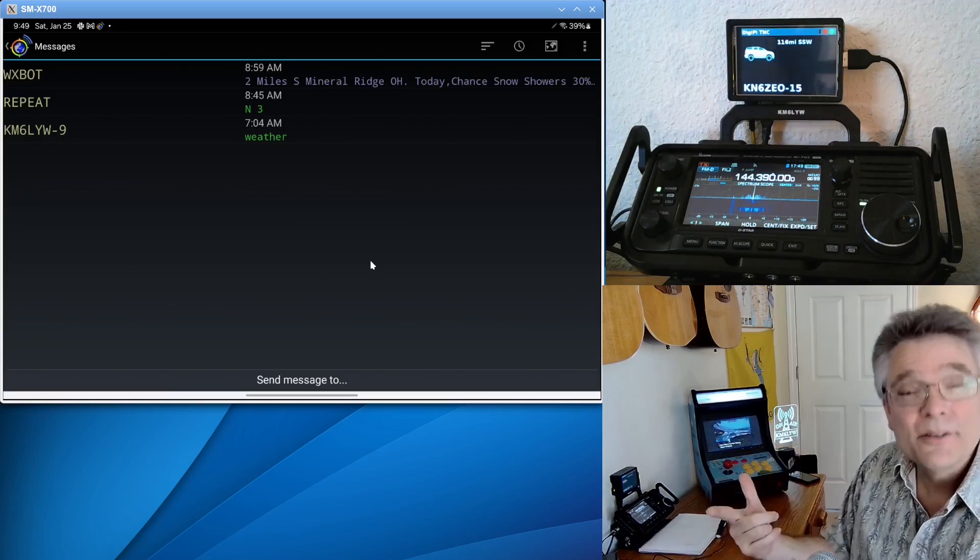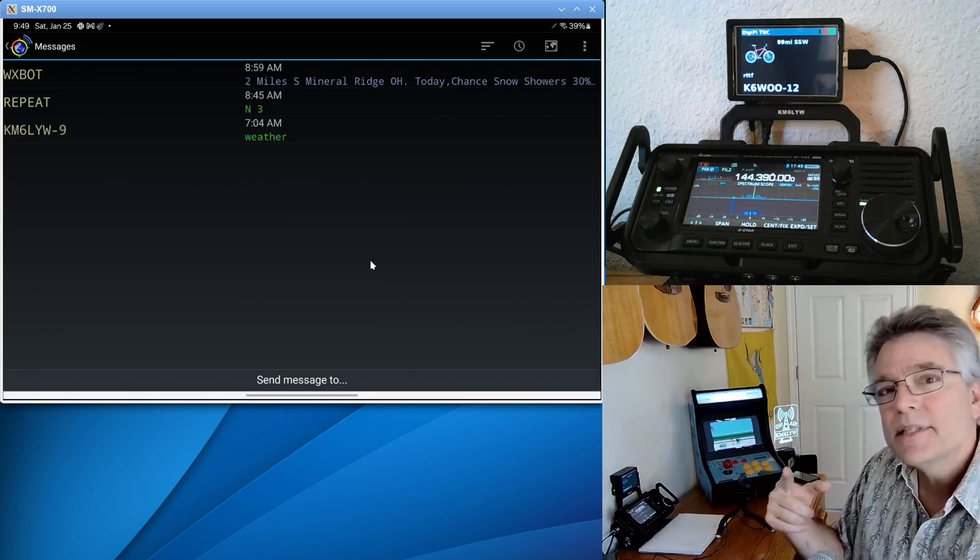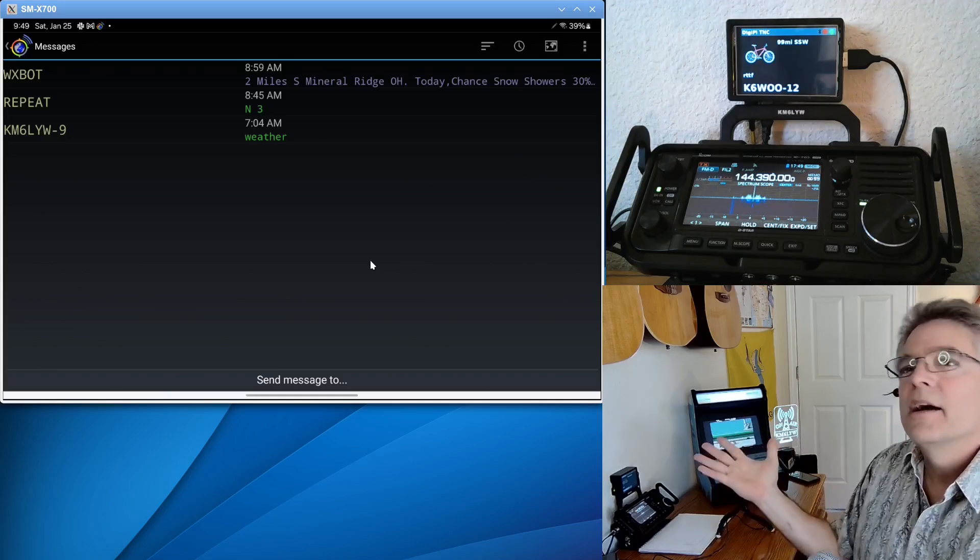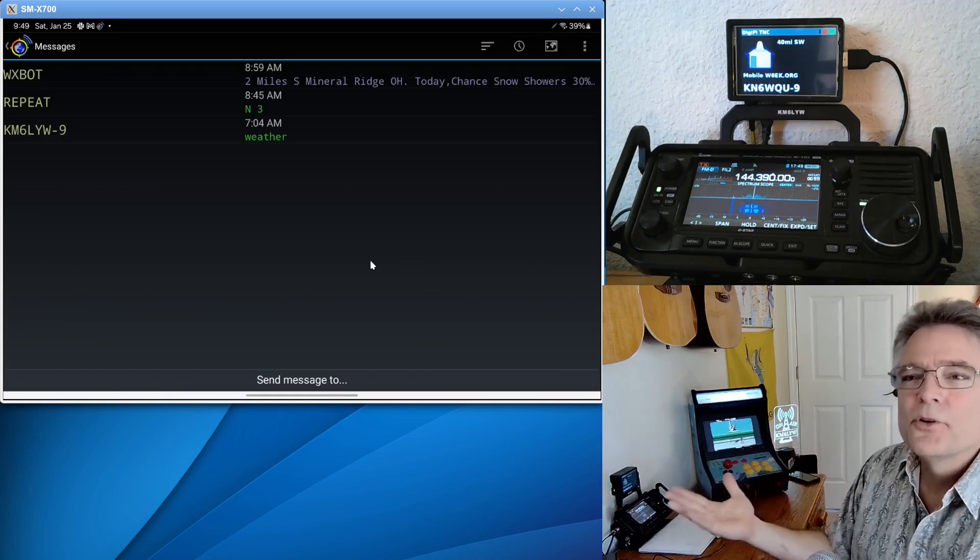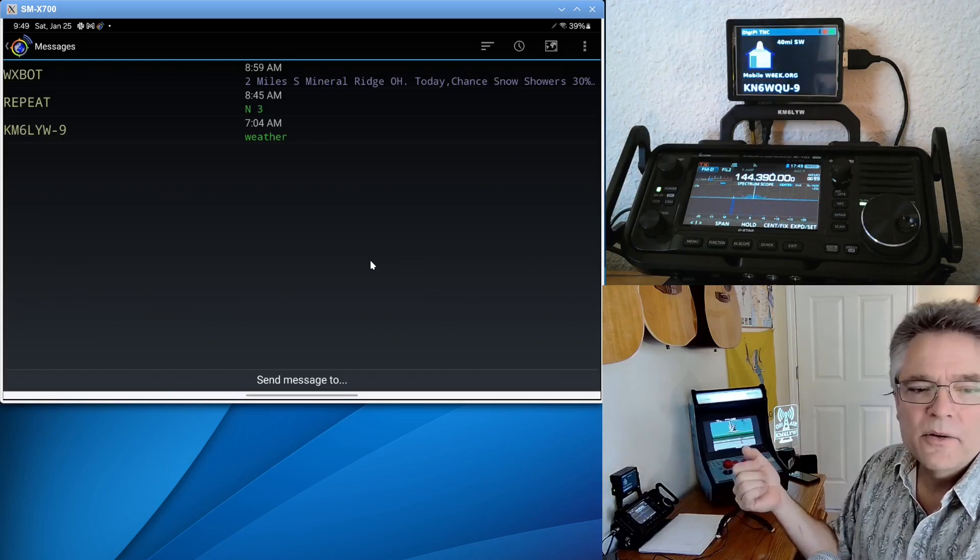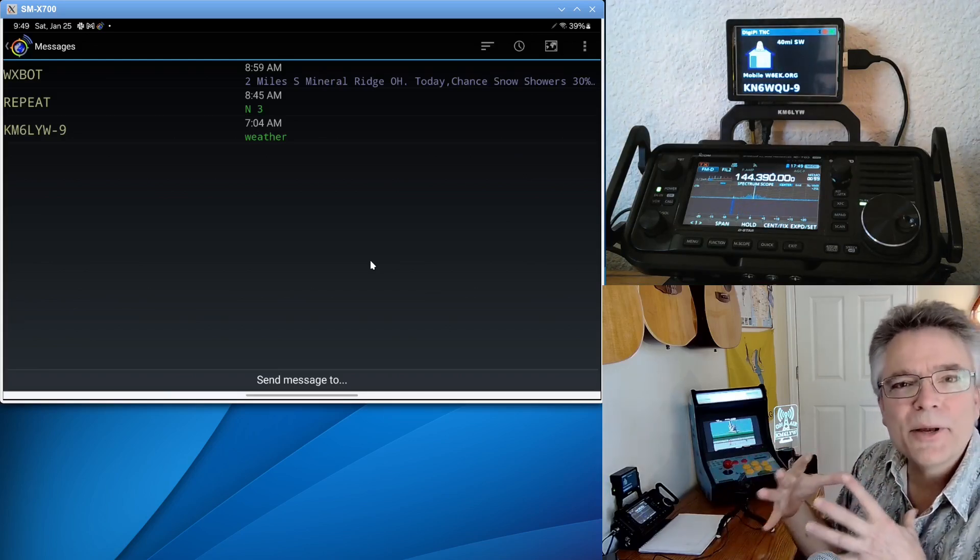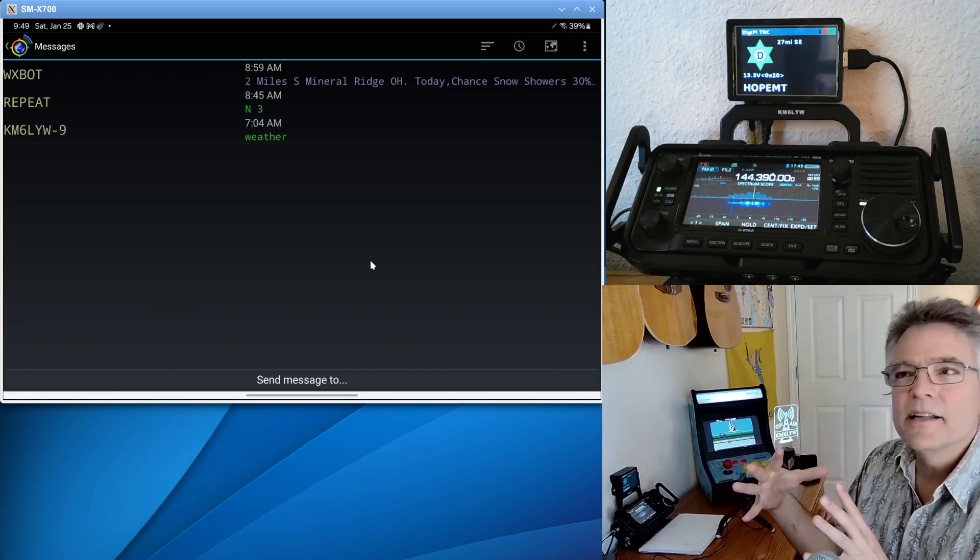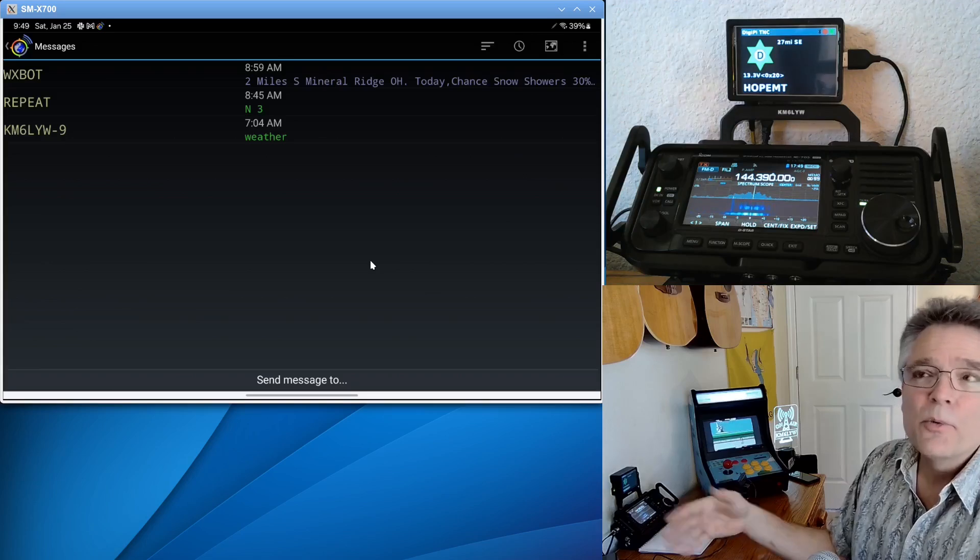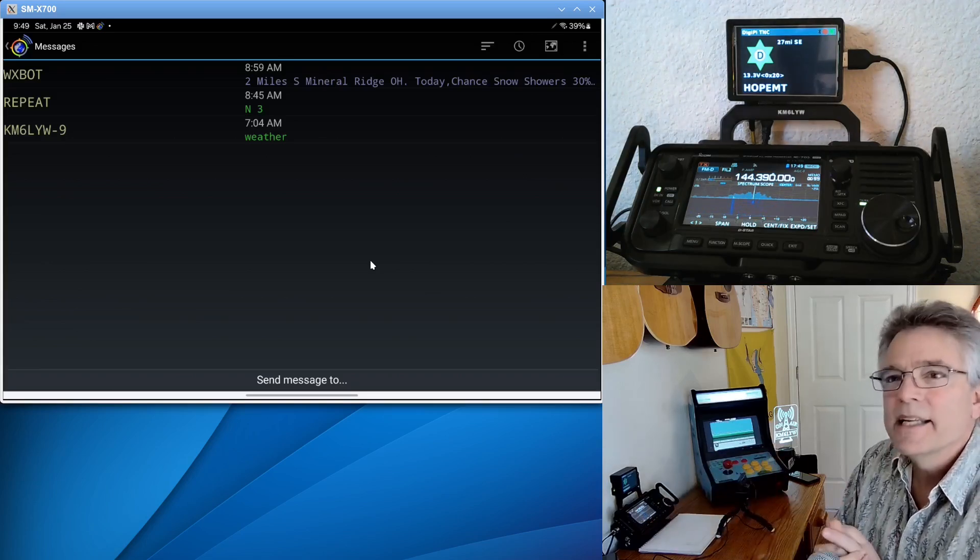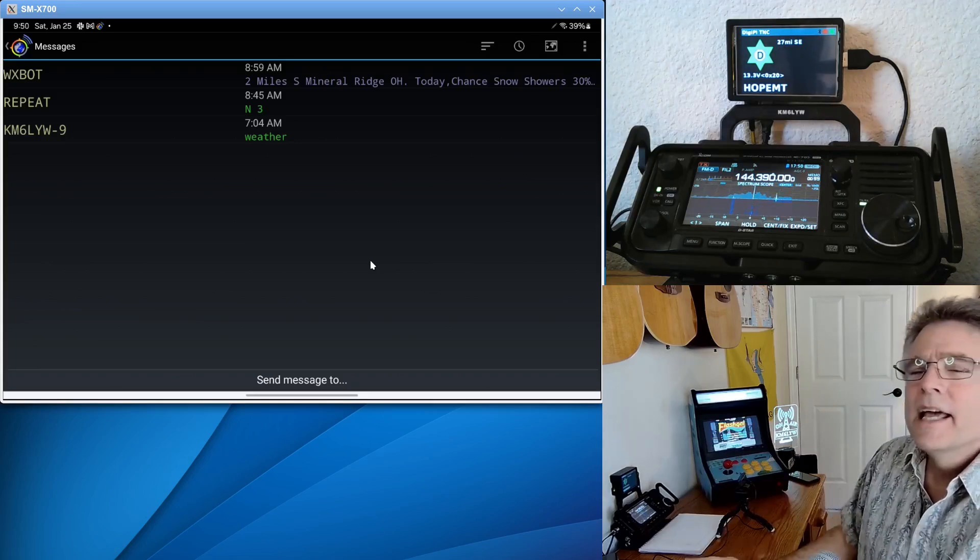So you can send a short text message to any other radio, including some virtual radios out there. One is called SMS. In fact, Michael Phelps put together the SMS virtual relay, which will allow you to send and receive SMS text messages from your radio to one's mobile or cell phone. So there's lots of cool features out there. It's not just radio to radio.